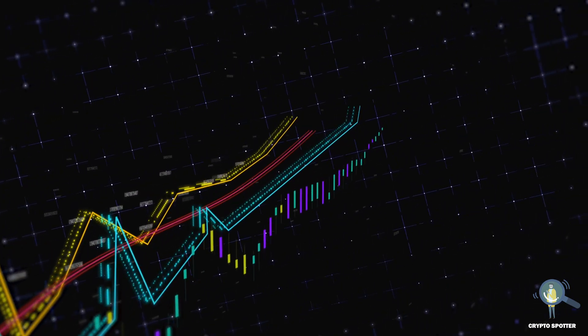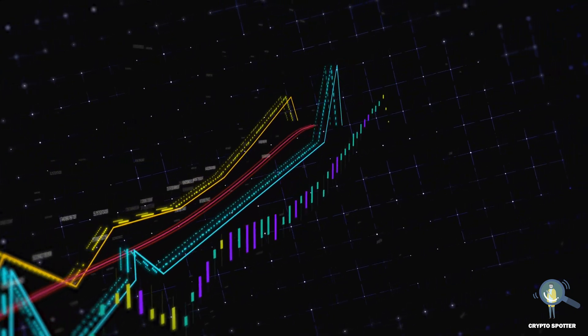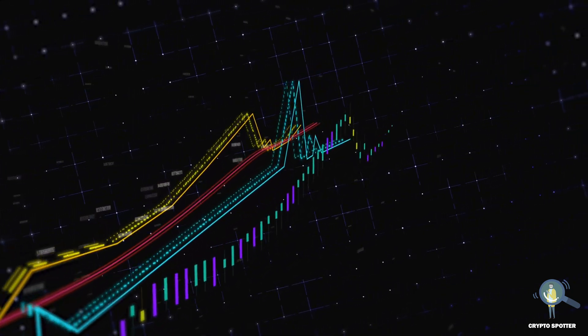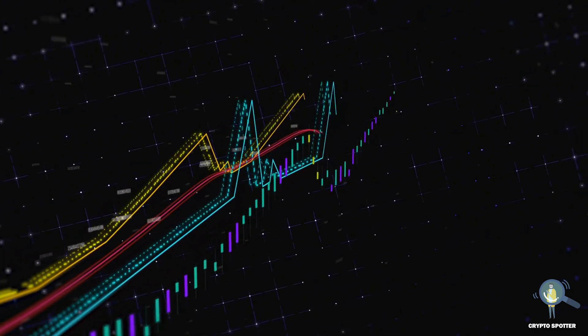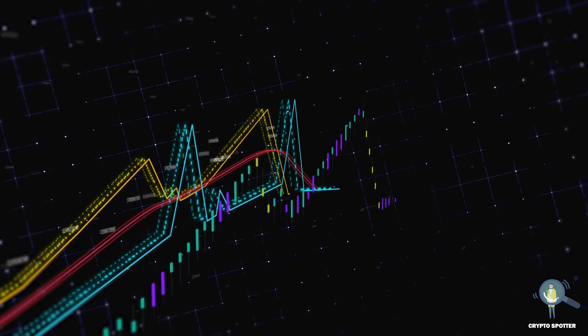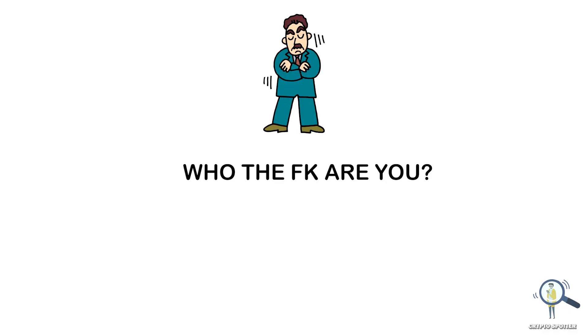So when you invest in a crypto, it never goes up directly. There will be ups and downs. Now some of you would comment saying, who the heck are you to give us lectures? So let me tell you something.